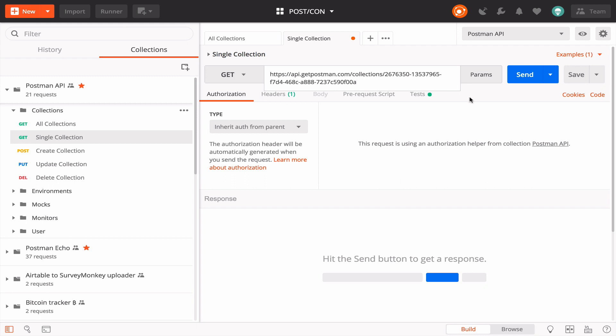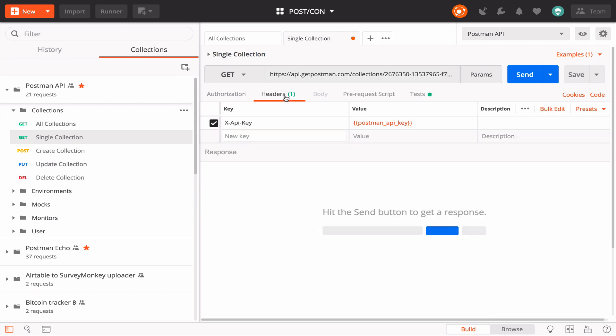Now, previously, we authenticated our request by sending our Postman API key as a header called xapikey. Instead of doing it that way, there's another option to send our key as a query string parameter called xapikey. Let's do that here.